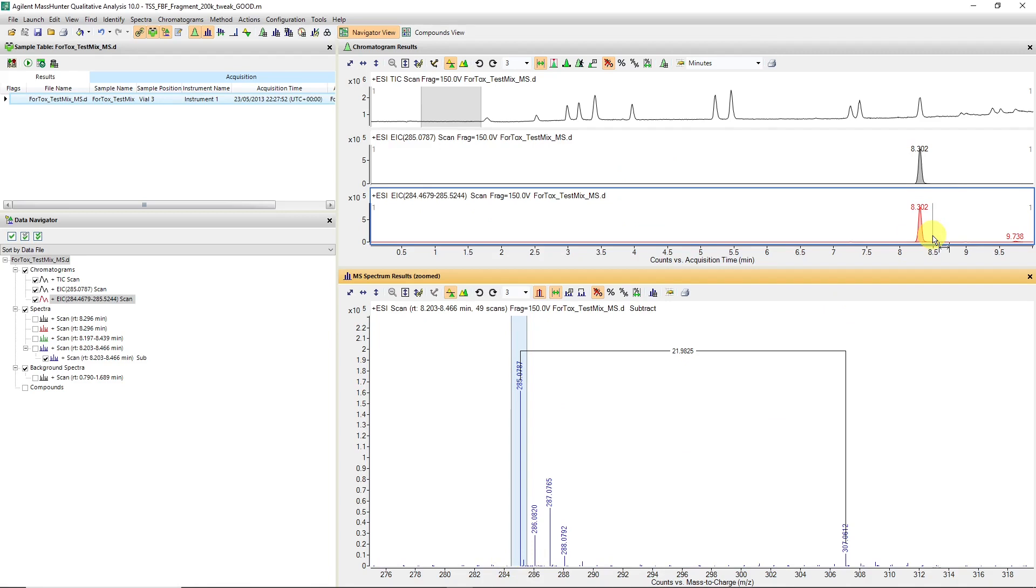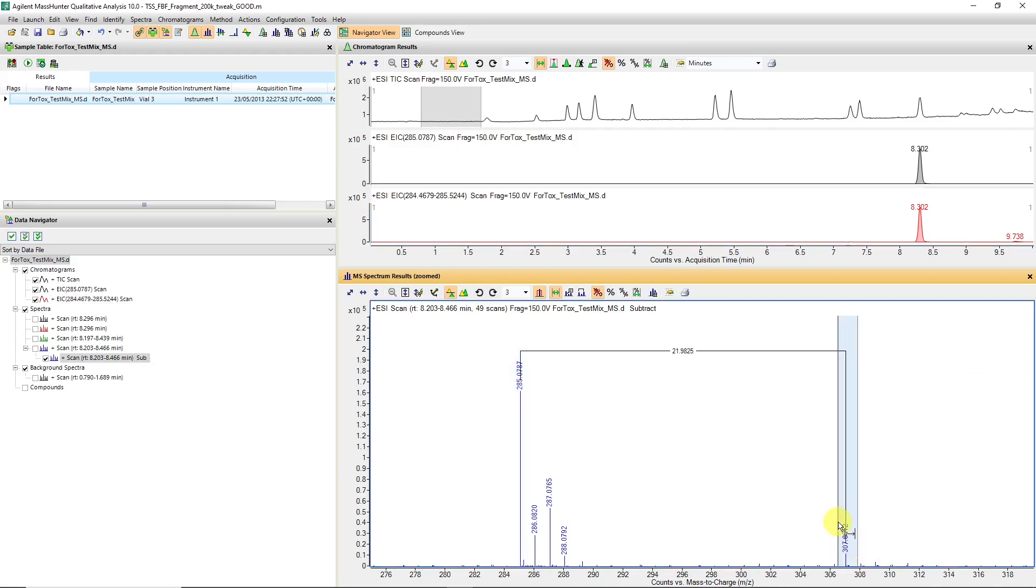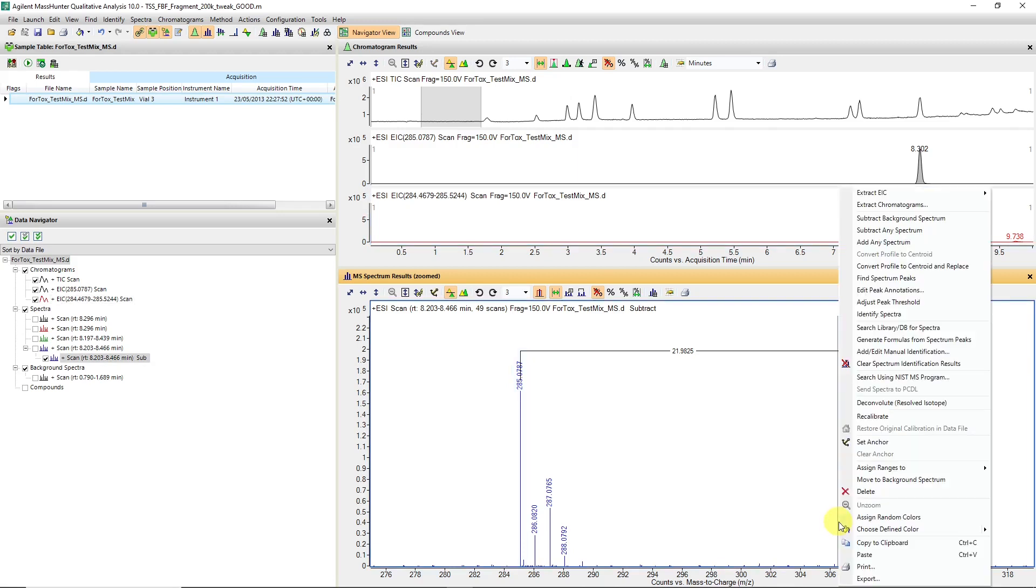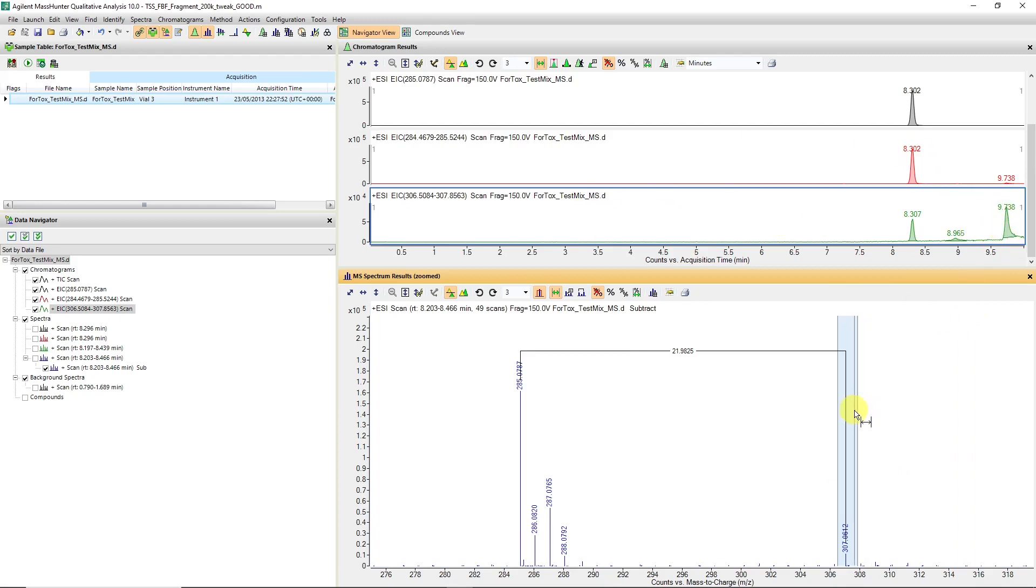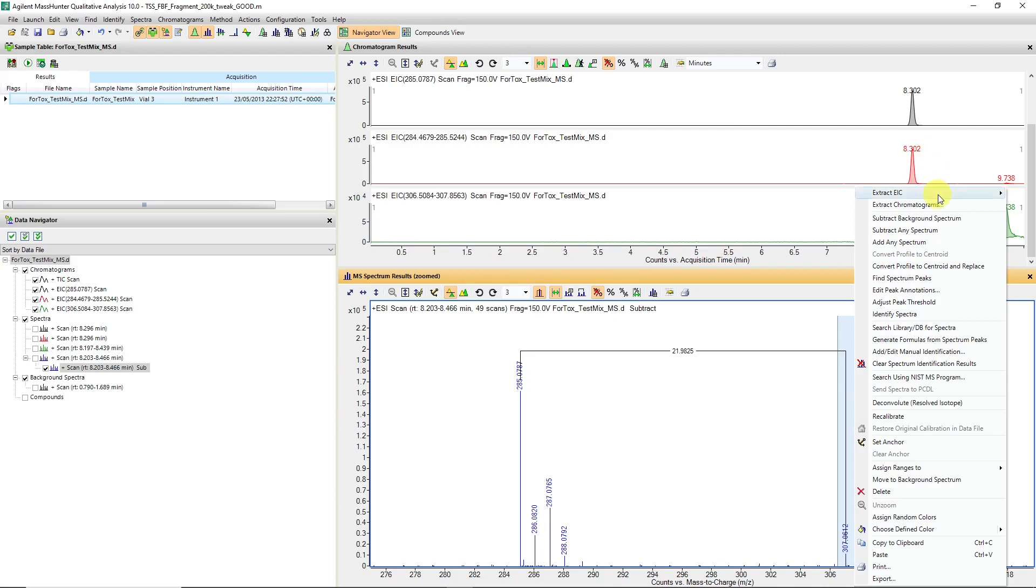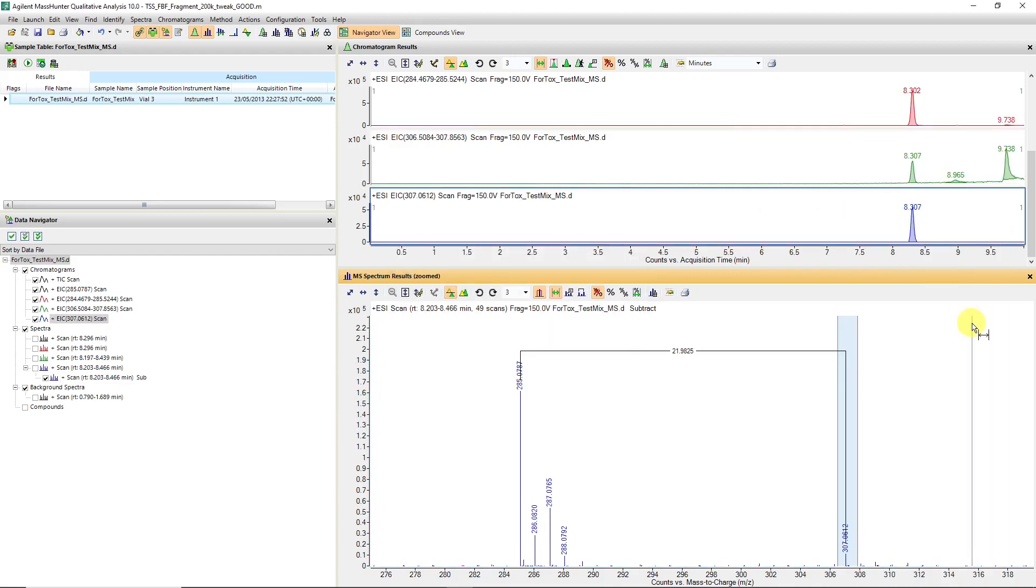We can also look at the behavior of that sodium adduct by doing the same. We can extract it over the selected ranges, and now you can see the sodium adduct does coelute, although there might be other species.